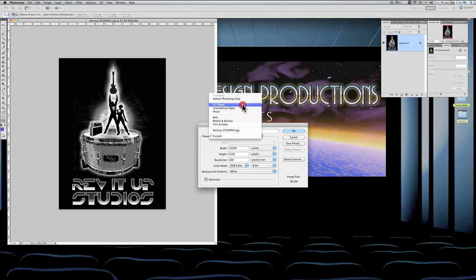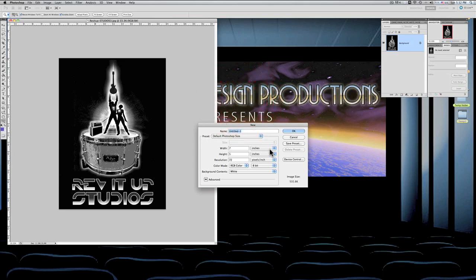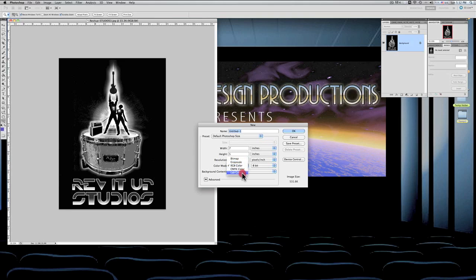Even before going to custom, I'm going to go over and we're going to see what the default size is. The default size is 7 inches by 5 inches and 72, and it's an RGB color. Now, RGB compared to bitmap, grayscale, and CMYK, and lab color are things to remember.